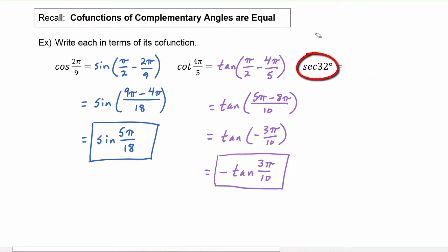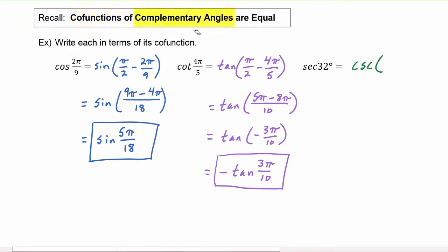Secant of thirty-two degrees will be the co-function, which is cosecant, of the complementary angle — since we're in degrees, that's 90 minus thirty-two degrees — which is the cosecant of 58 degrees.